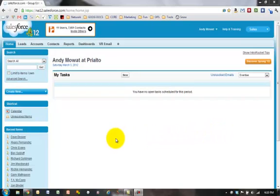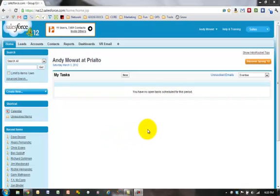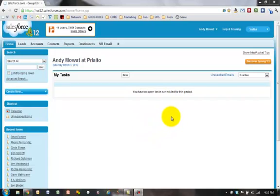First thing you need to do is get your BCC address. It's a unique email address that you will BCC every time you send an email to anybody. So that's the first thing you do. Let's go and do that.